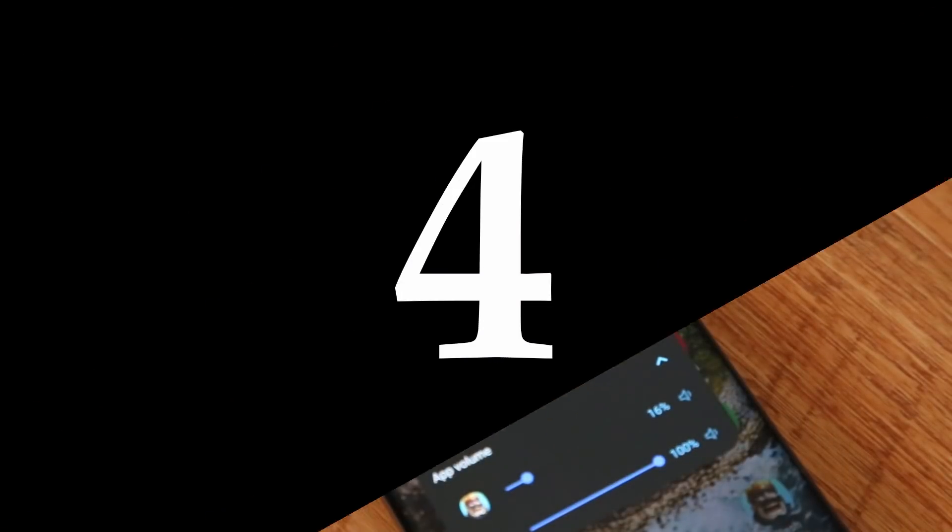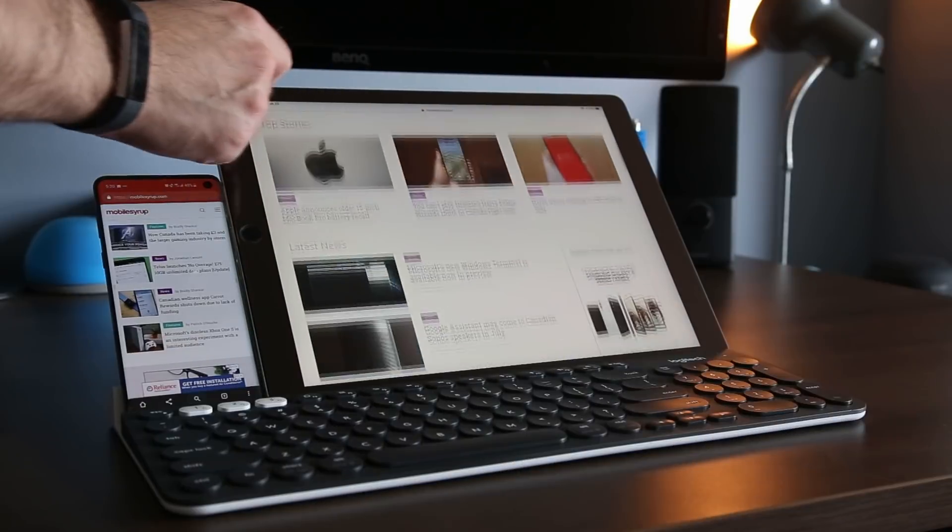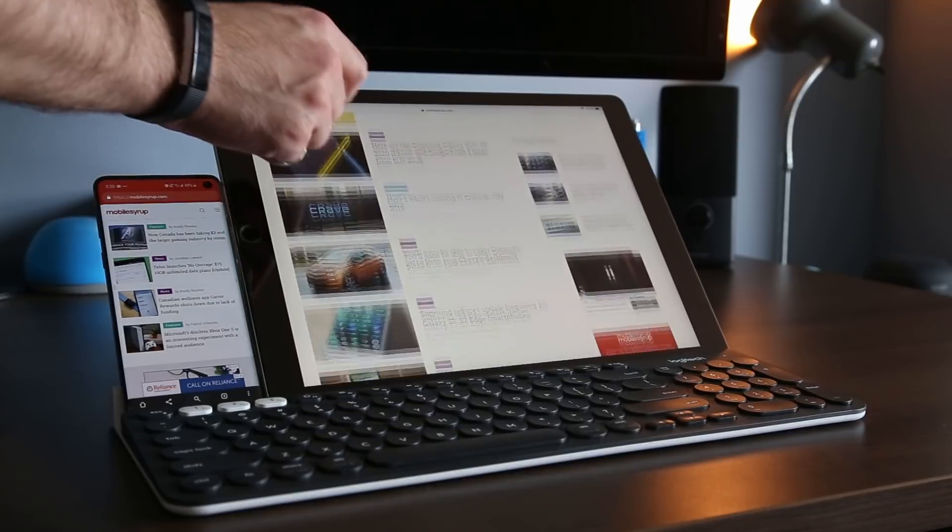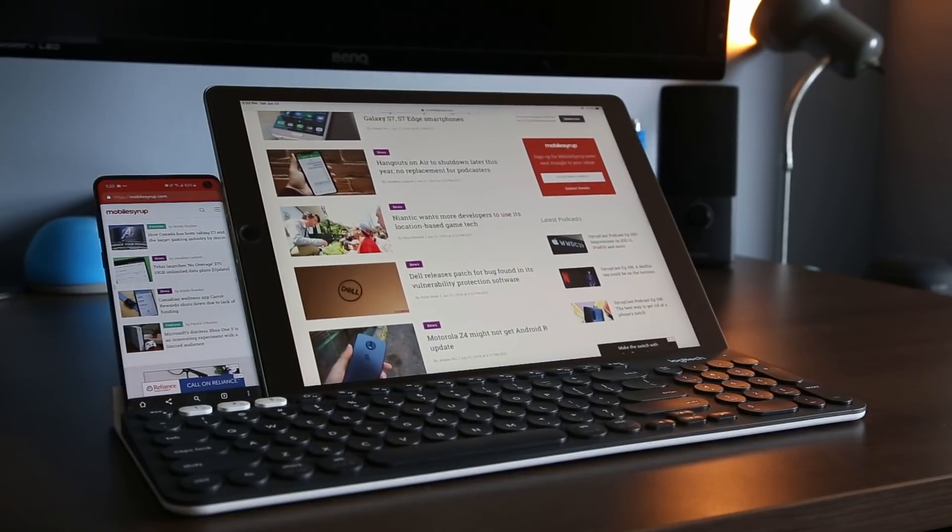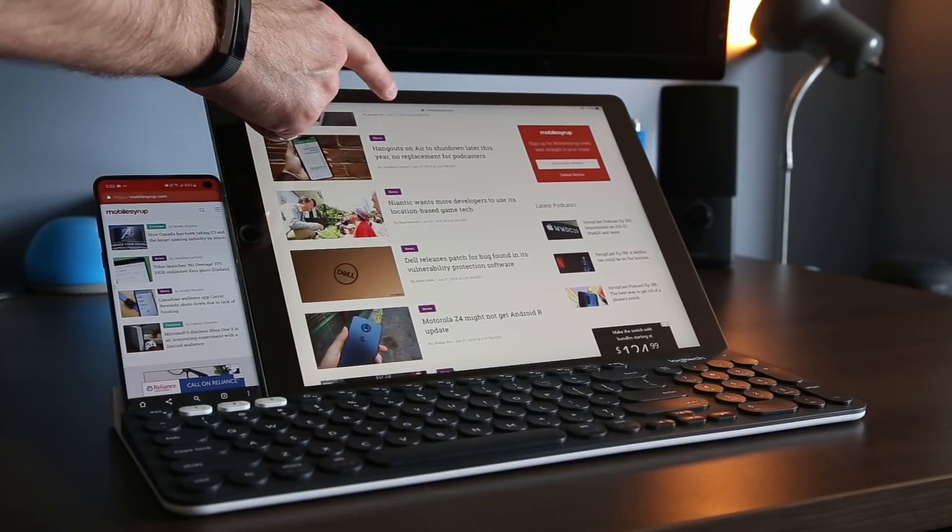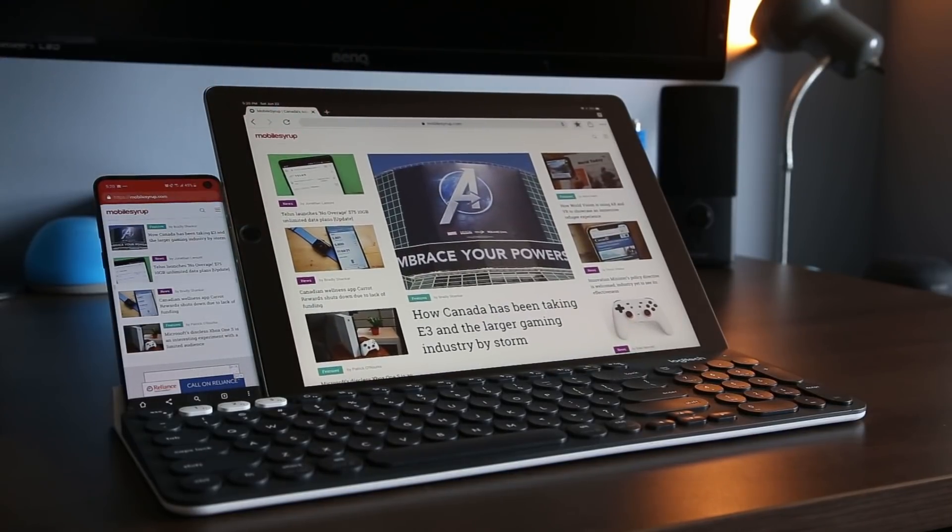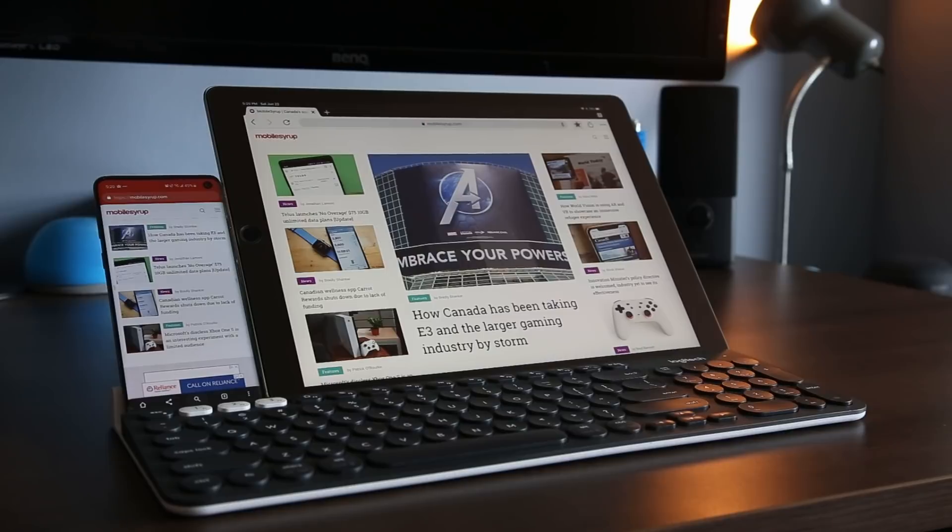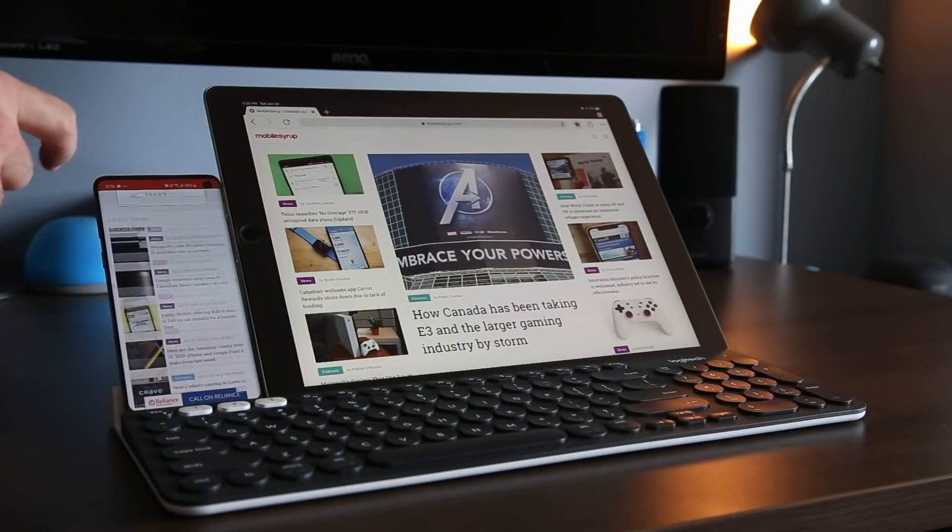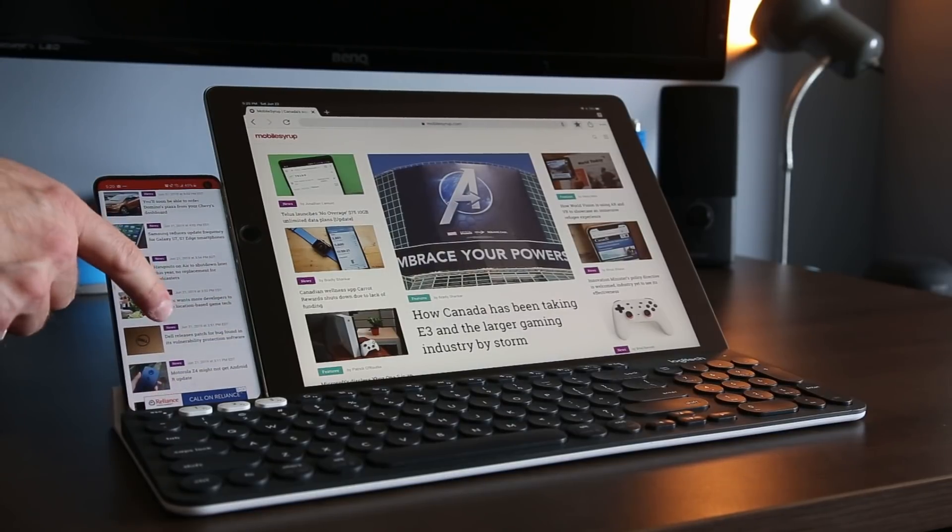The fourth iOS feature I really miss is quick scrolling. Being able to jump to the top of a page by tapping the upper edge of the screen is something I used all the time in iOS and really missed when I first transferred over to Android.